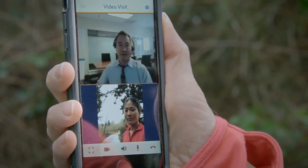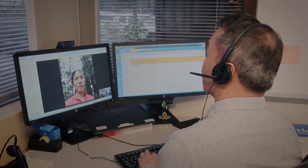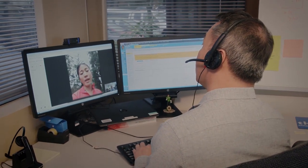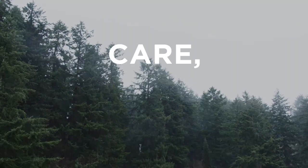Having a video visit with a doctor on my phone was really unexpected. I felt like he already knew me. He had all my information ready and so that made the visit go really quickly.